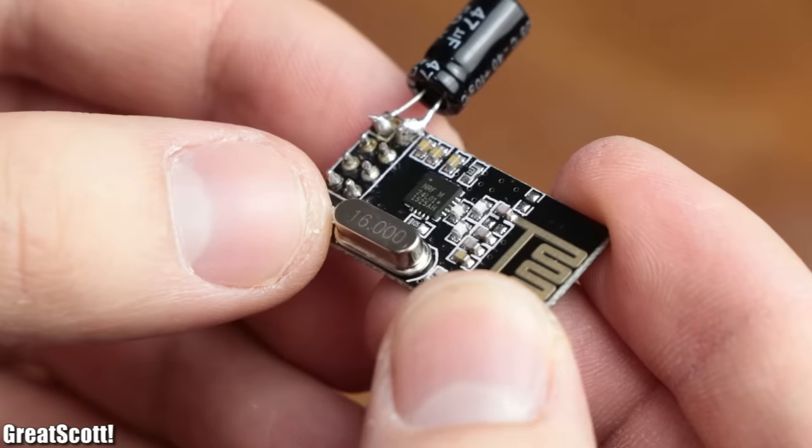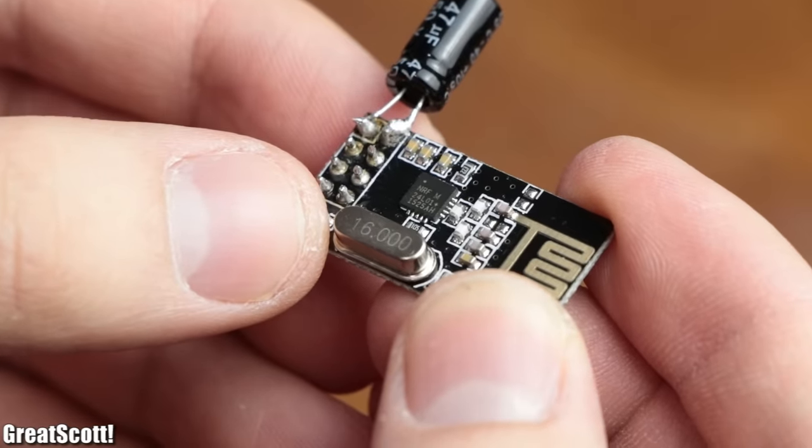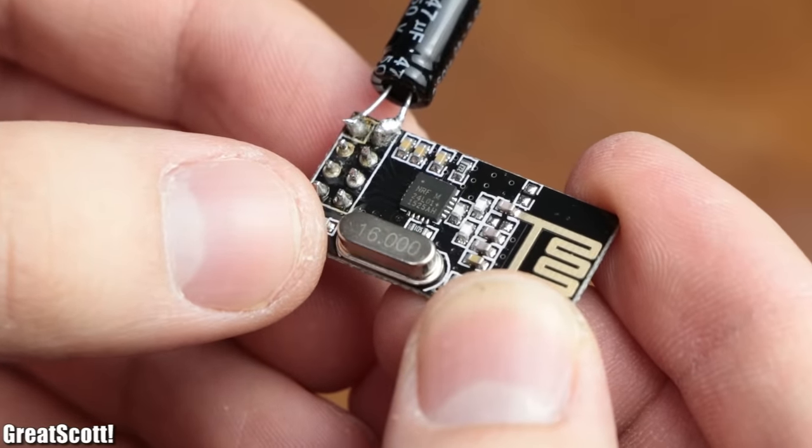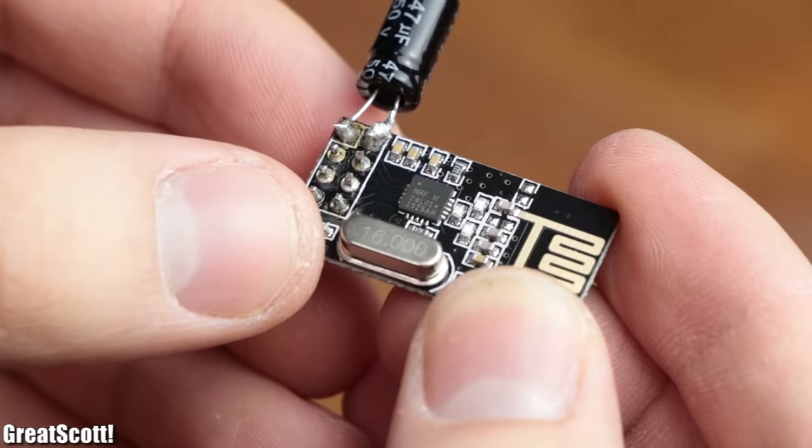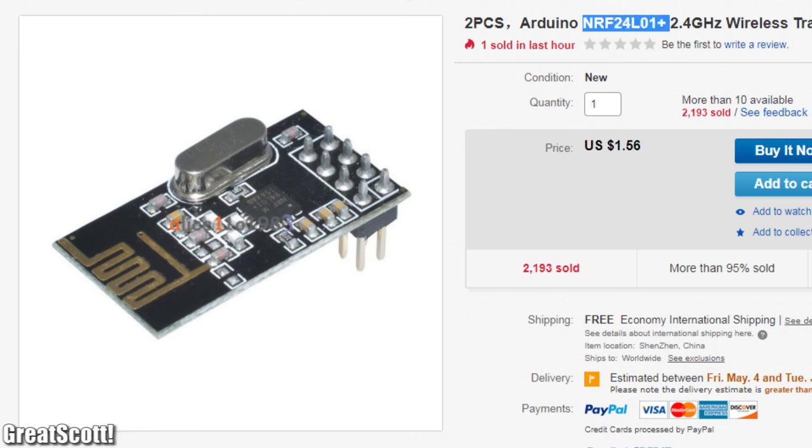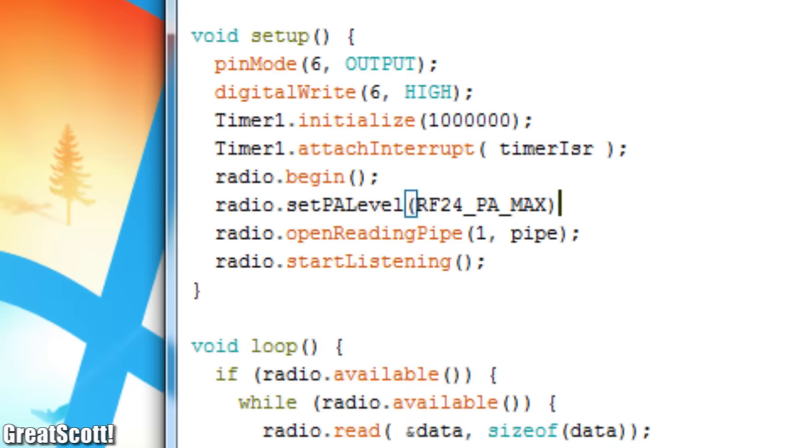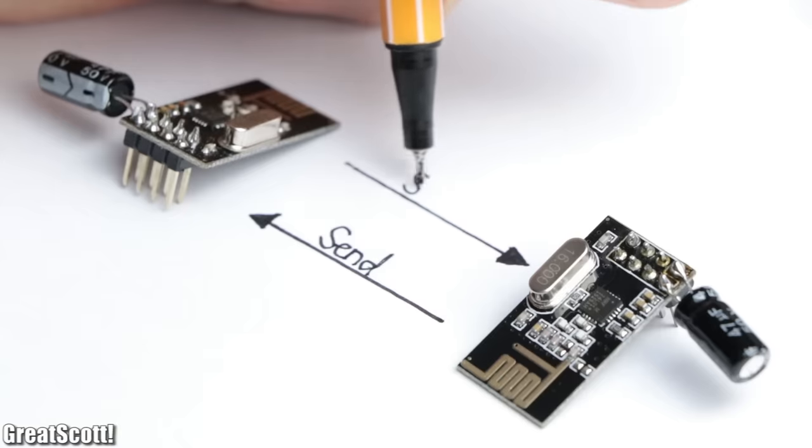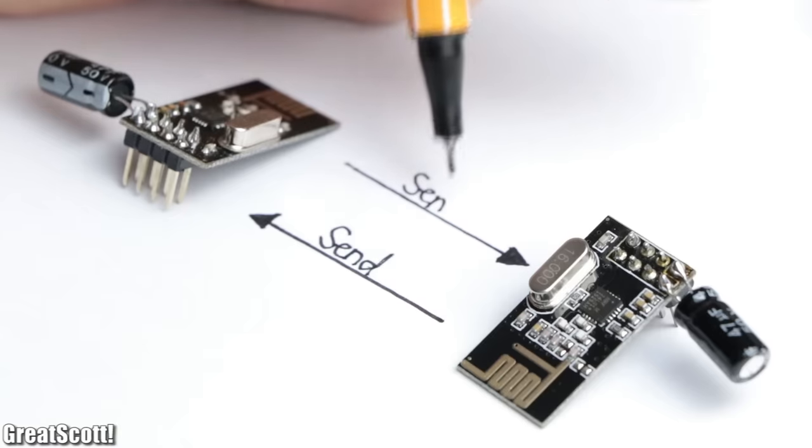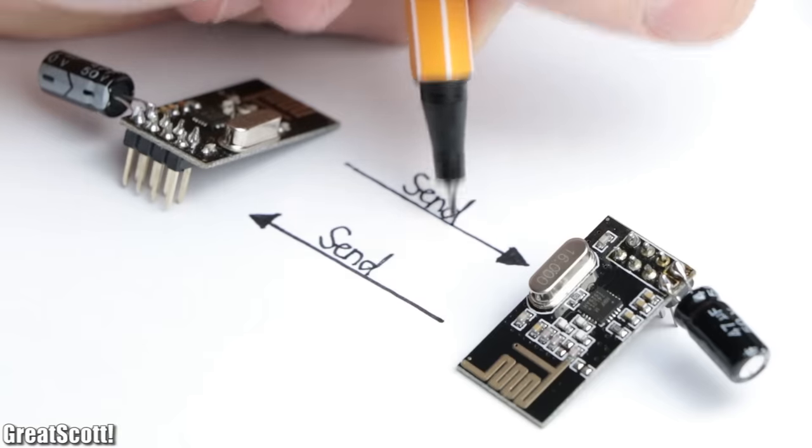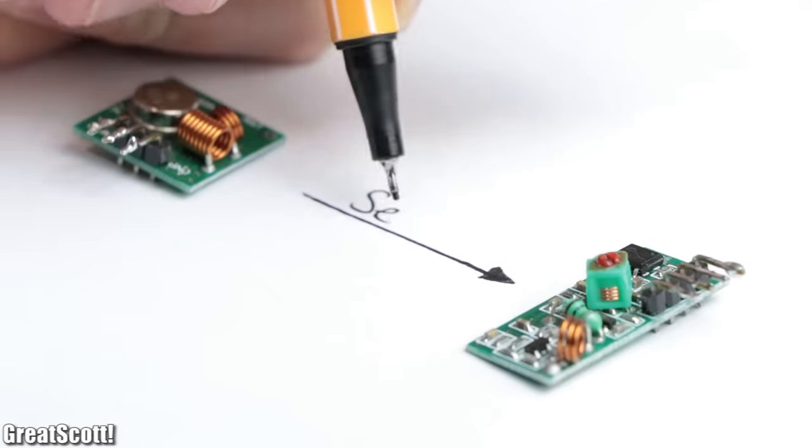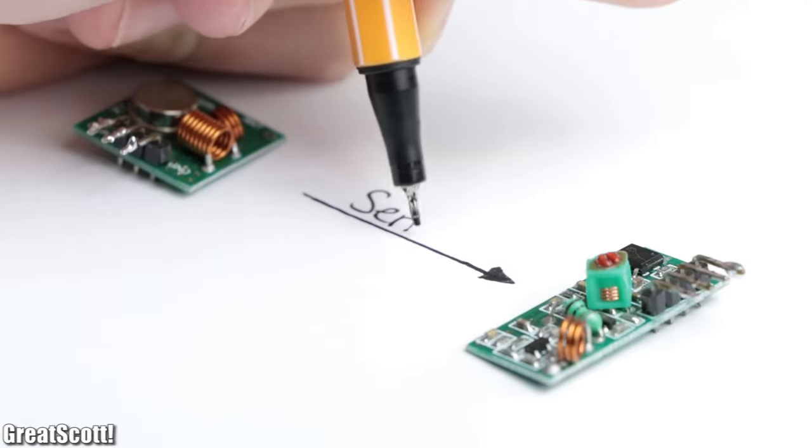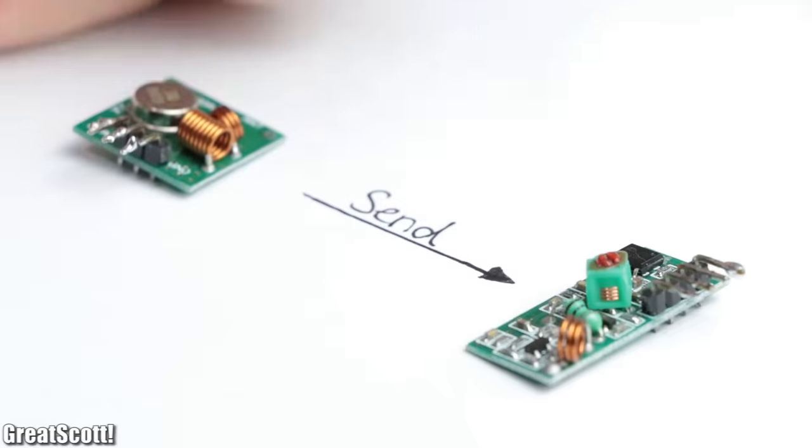The NRF24L01+ can also be bought for cheap from eBay, but they offer a lot more setting options and also allow transmission between both modules, instead of the one-way road of the old modules.